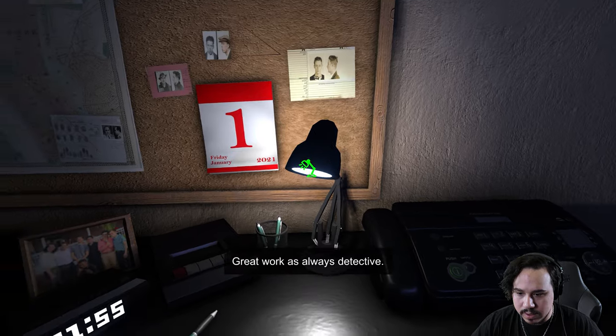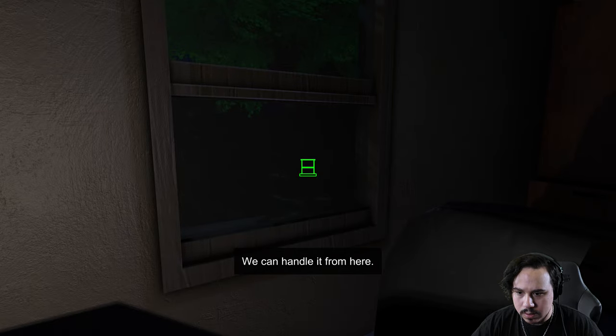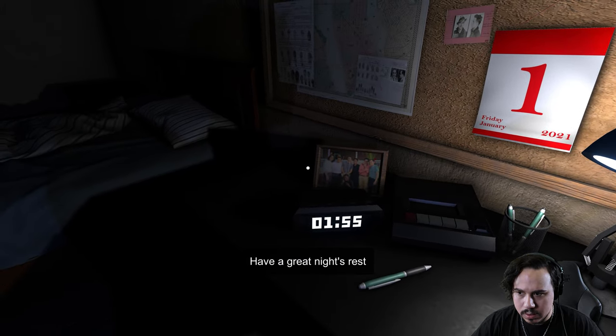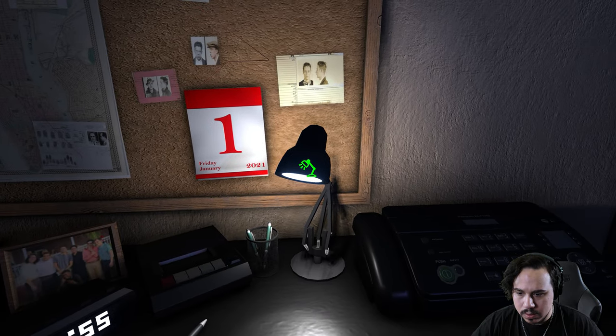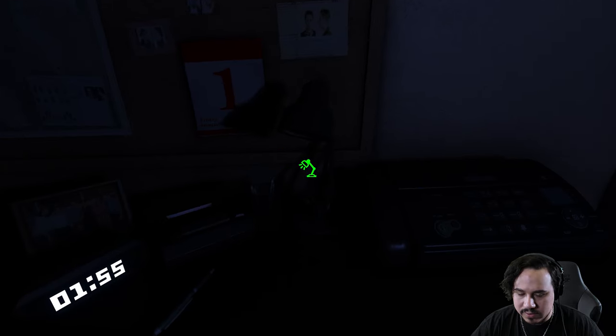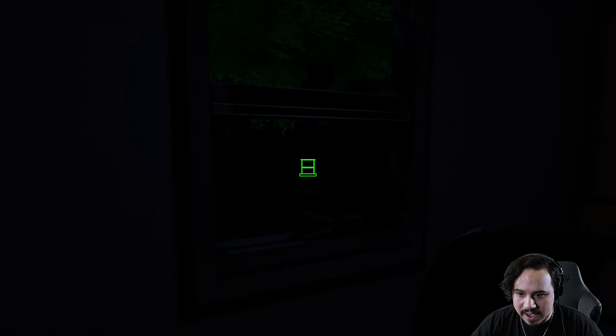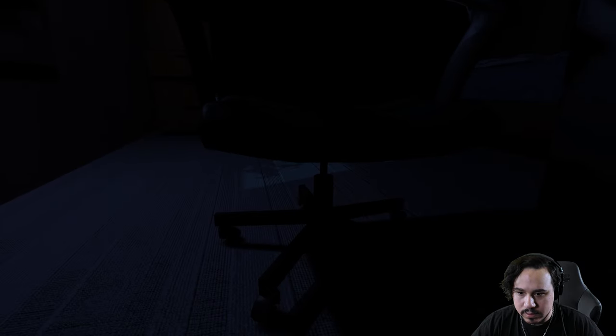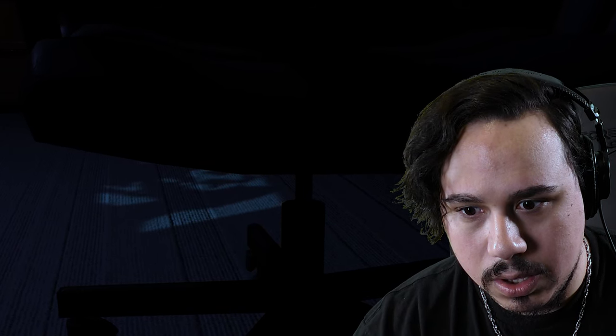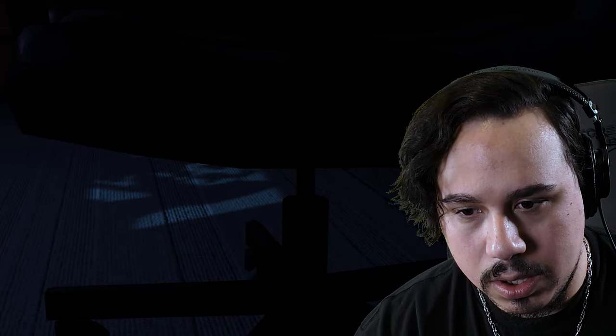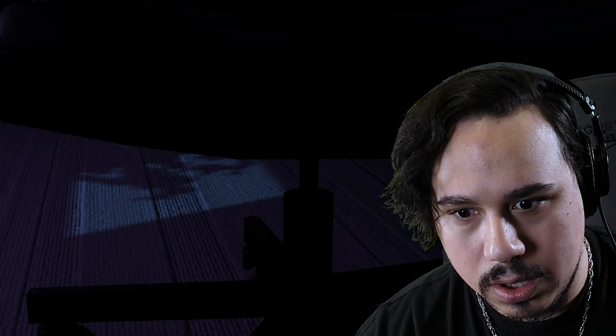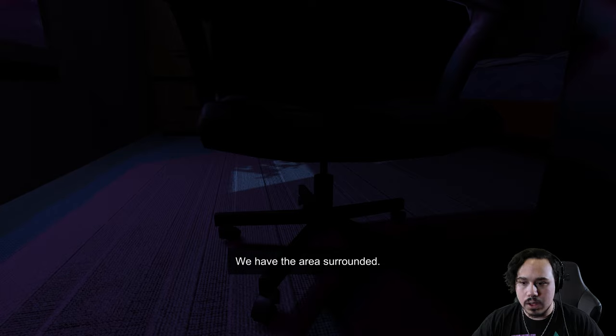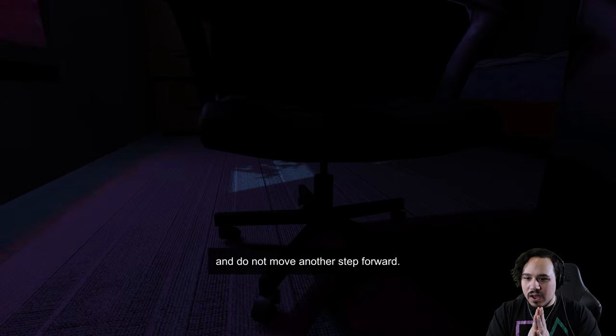Great work as always, detective. We can handle it from here. I know it's late, so I'm gonna let you go to bed. All right, have a great night's rest and I'll see you soon. Okay, so I'm gonna wait until after 2 a.m. He's probably gonna come back a few times. Yep, there he is. We have the area surrounded. Put your weapon down now and do not move another step forward.